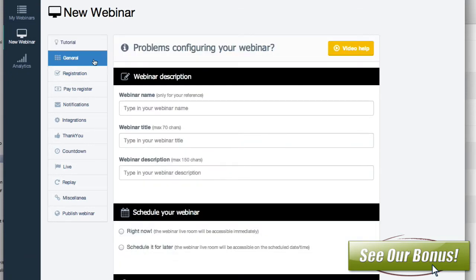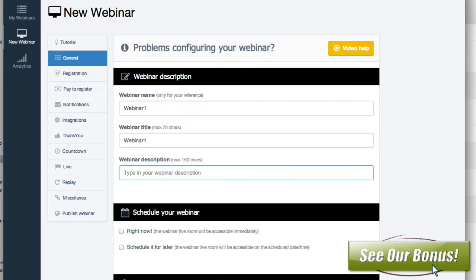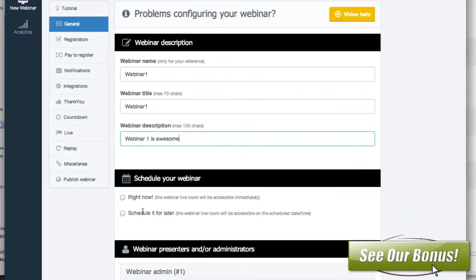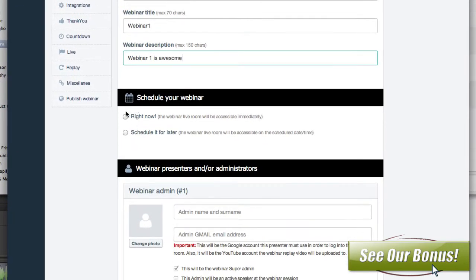If you go to the general tab, you can see that you can just name your webinar — we'll just make something up here — and you can put a description. And then you can either schedule it or you can do right now, and this is where it will be ready as soon as you're done with this. You can just go right to the races and do this.